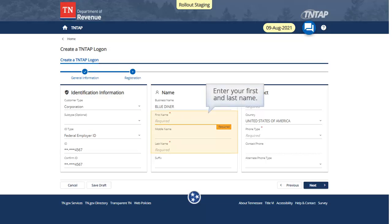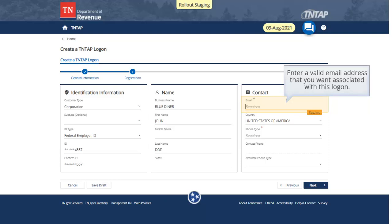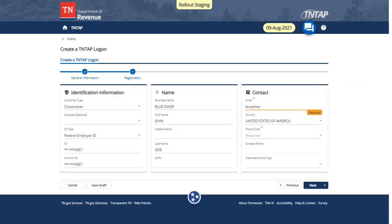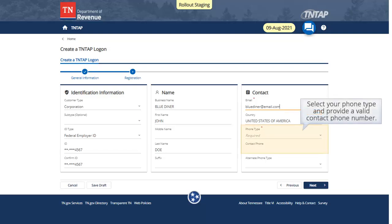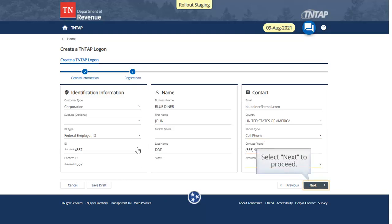Enter your first and last name. Enter a valid email address that you want associated with this logon. Select your phone type and provide a valid contact phone number. Select Next to proceed.